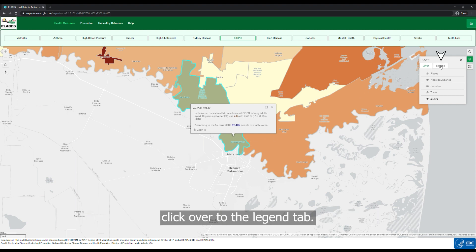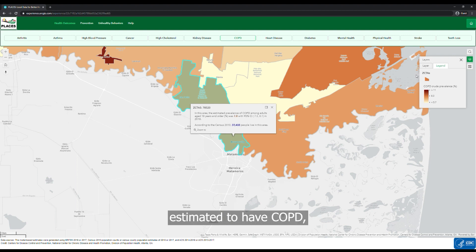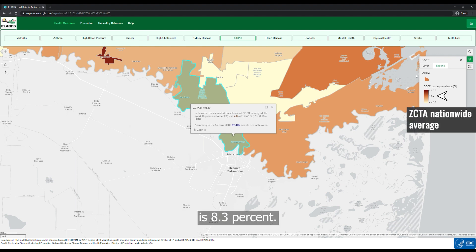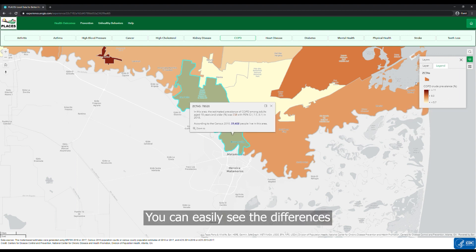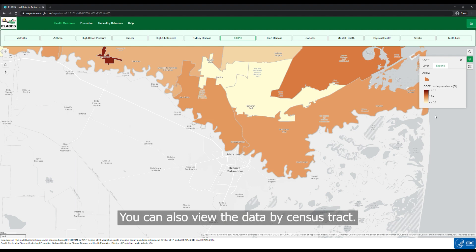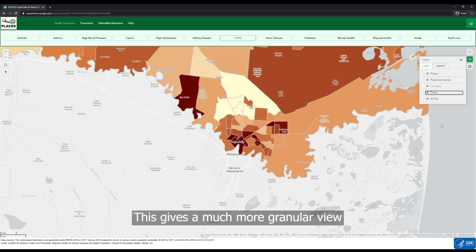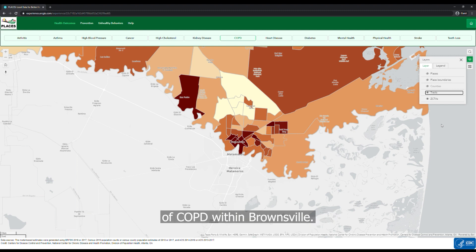To view how this rate compares to the nationwide average, click over to the Legend tab. In this example, the average COPD prevalence — or the percent of the population estimated to have COPD — is 8.3%. You can easily see the differences in COPD rates for neighboring areas by comparing colors from the Legend. You can also view the data by census tract, which gives a much more granular view of the variations in estimated prevalence of COPD within Brownsville.